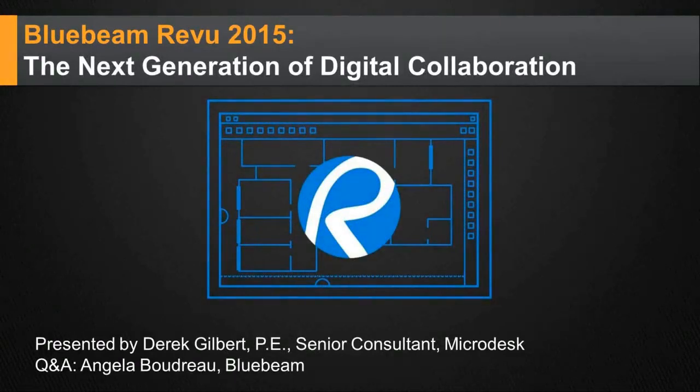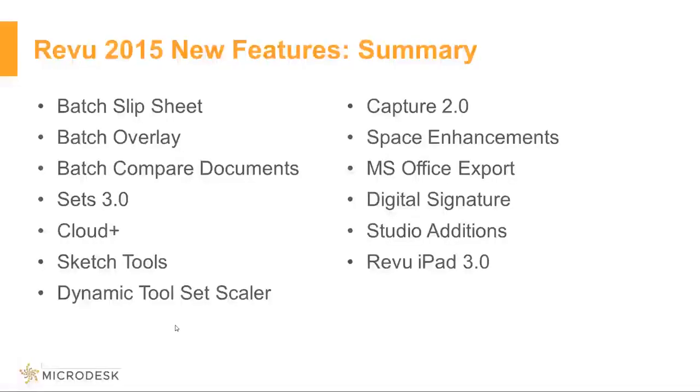Thank you all for joining us today to learn about Bluebeam Review 2015. So without further ado, let's get started. Here is a summary of all the features and topics I'm planning to cover today. A lot of these features are geared around organization, markup, the punch workflow, document, and collaboration.